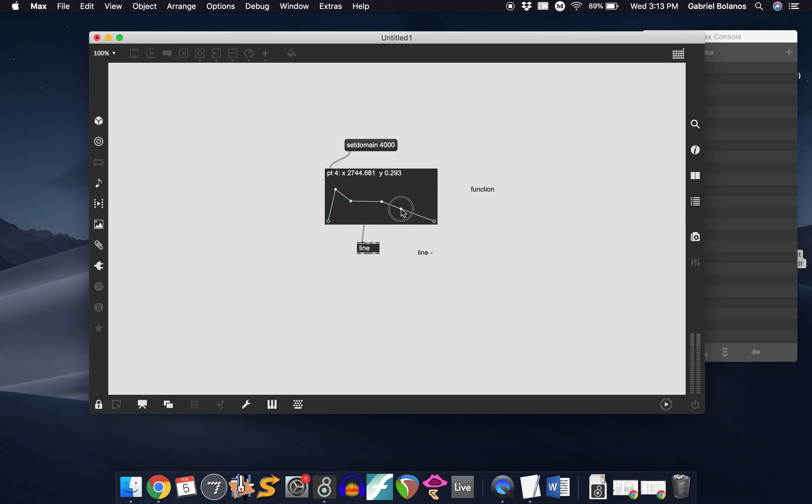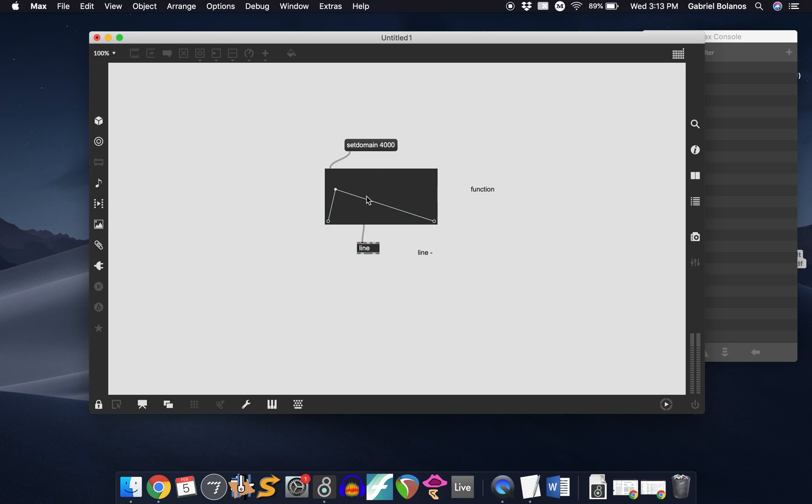If you want to get rid of a point on the function object, you can shift and click, and it will delete a point. It's kind of a useful little tool.